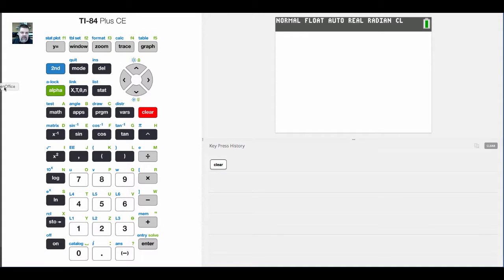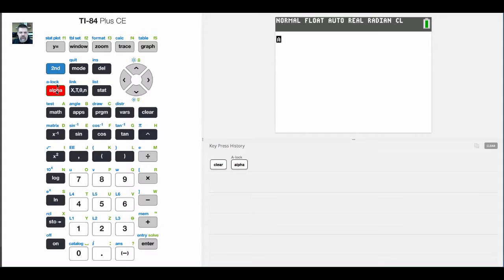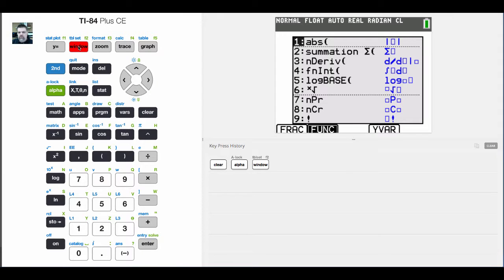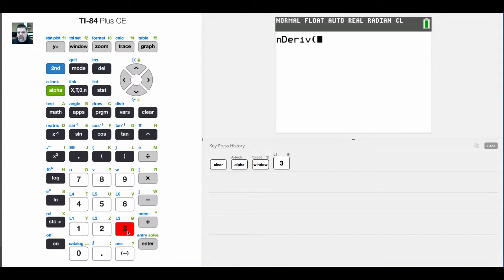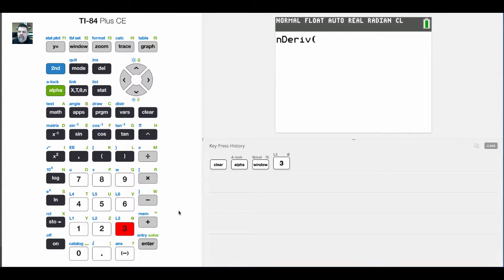Okay, the next thing we're going to explore on the function shortcut menu by hitting alpha F2 is n-derive, and that's option number three. n-derive is how we evaluate a derivative of any particular function at a given point.